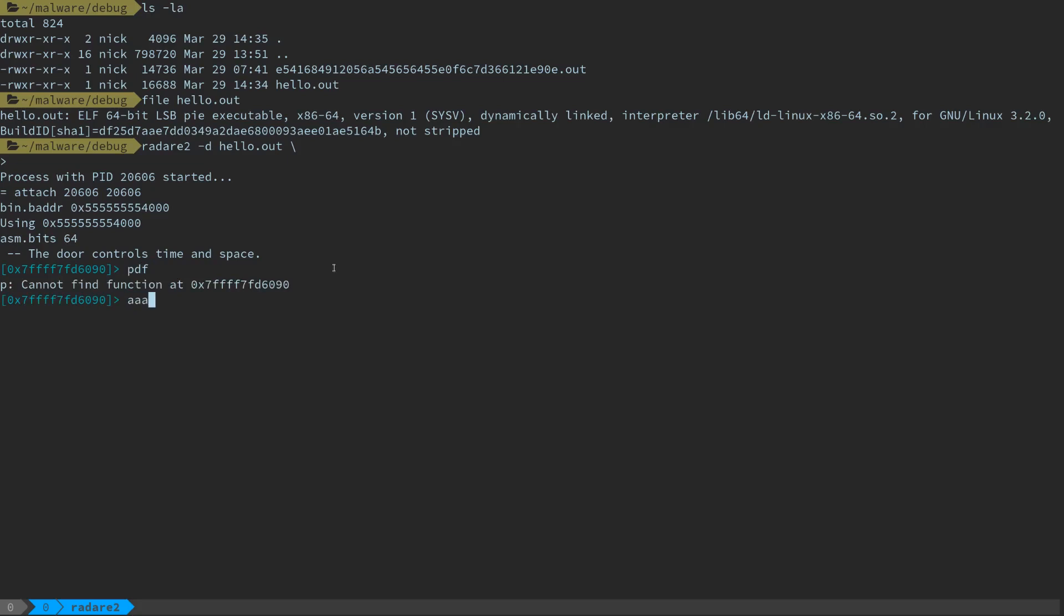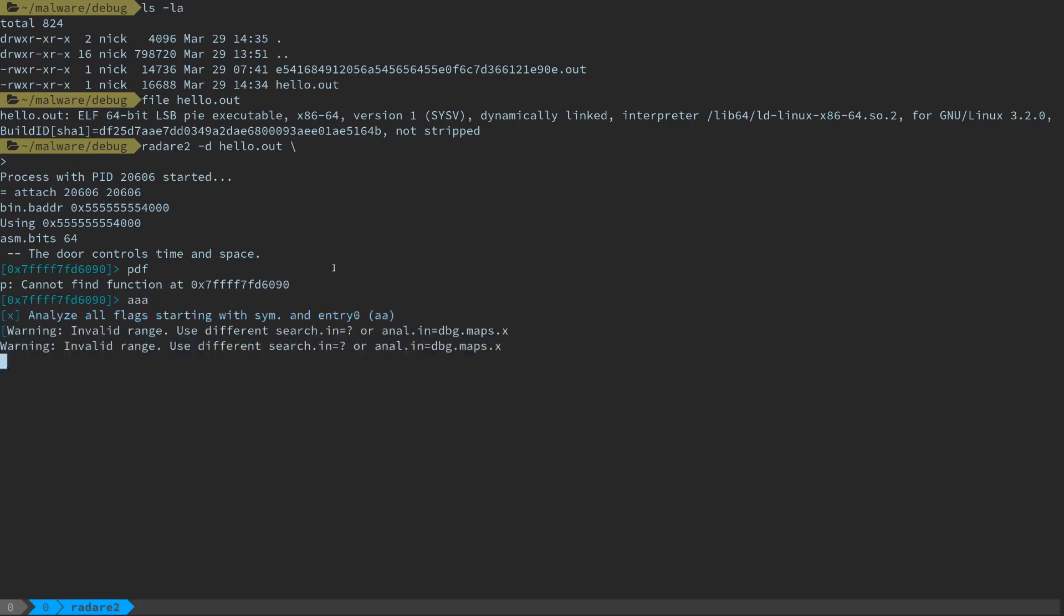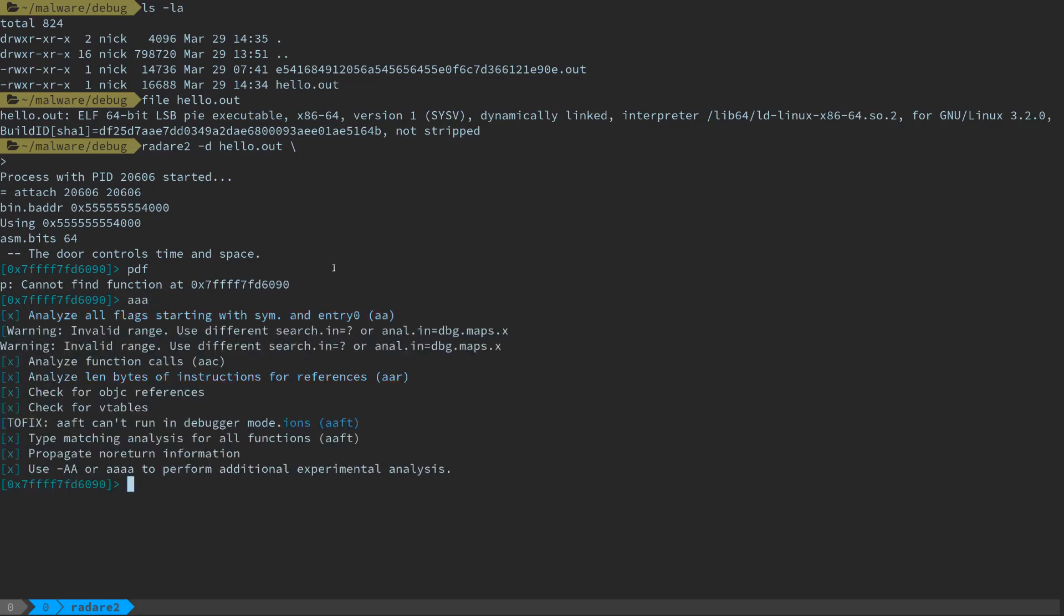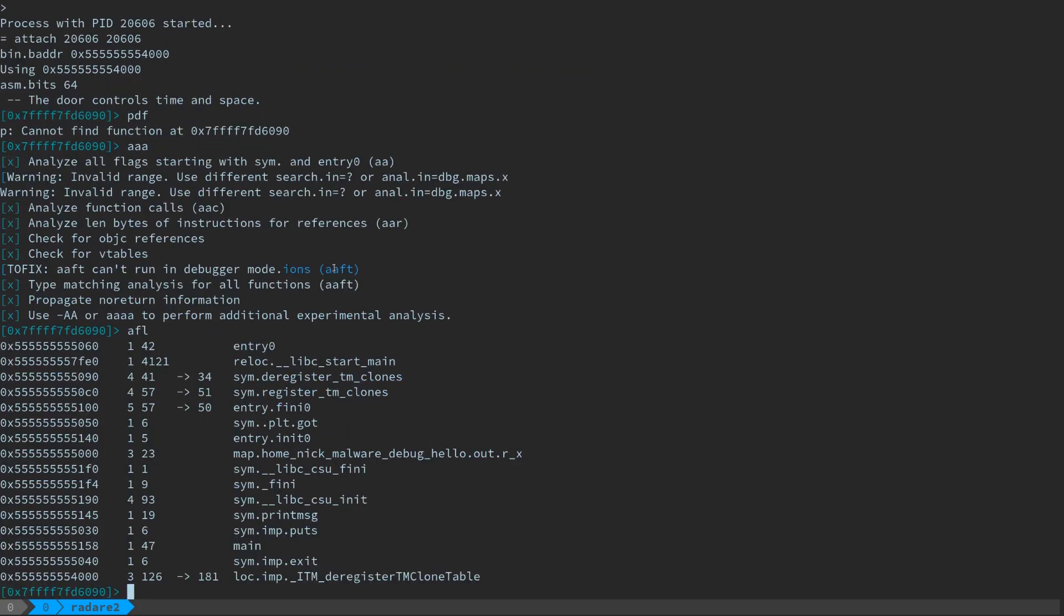We can run the standard batch of analysis on this assembly. So just the more A's you add in Radare2, the more analysis it's going to do. So I'm just going to do the standard, which is three A's. It's going to look for functions, things like that, inside of this executable.